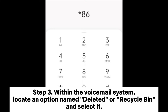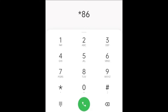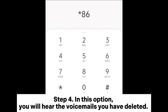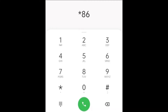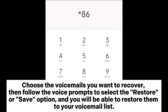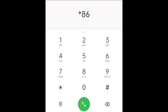Step three: within the voicemail system, locate an option named 'Deleted' or 'Recycle Bin' and select it. Step four: in this option, you will hear the voicemails you have deleted. Choose the voicemails you want to recover, then follow the voice prompts to select the restore or save option, and you will be able to restore them to your voicemail list.